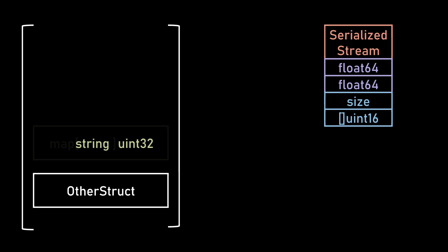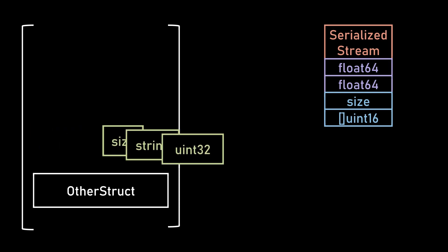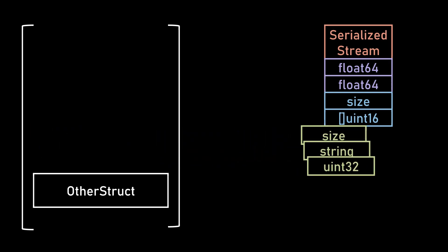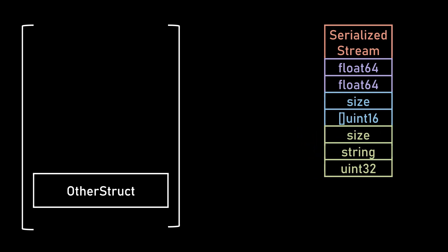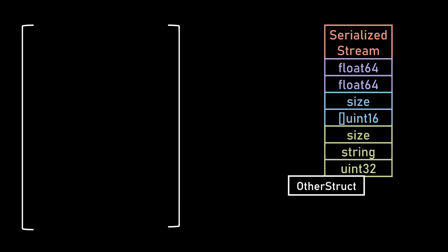Then for maps, we can do the same thing, but we just encode it as a list of key value tuples. Then finally, if we encounter another struct as a struct member, we can just call the cod generated encoding or decoding function depending on which way we're going. There's a few other minor edge cases that I'm going to skip.